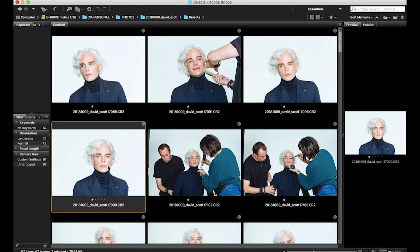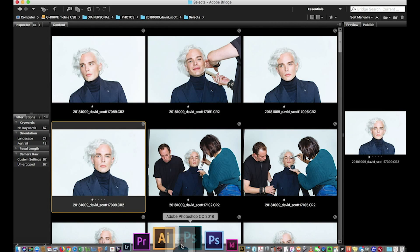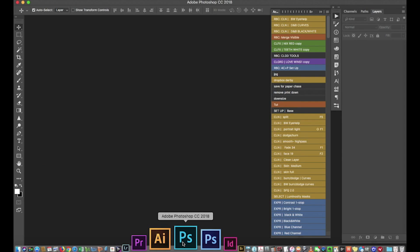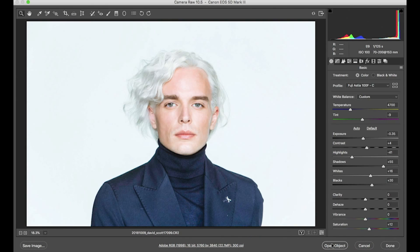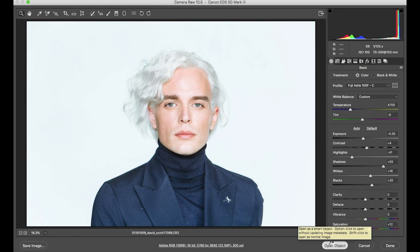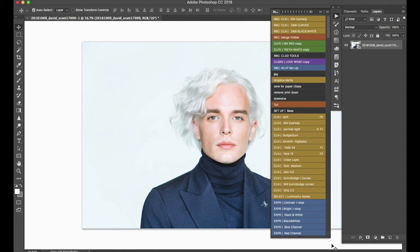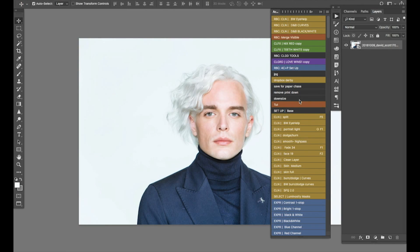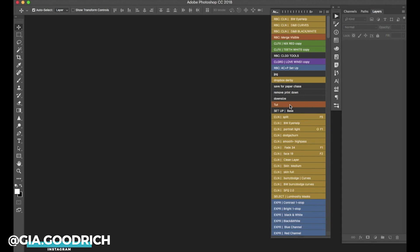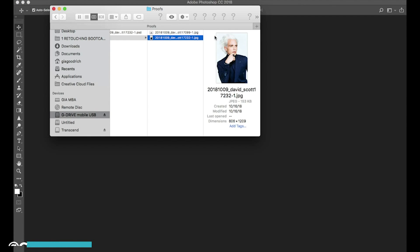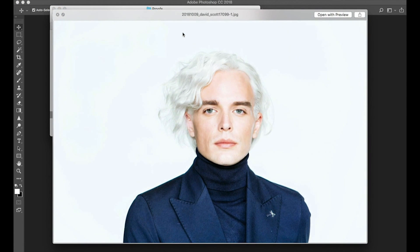Now the action is set. If I switch to Button Mode I can see it right there as 'tut'. If I wanted to process a single photo now, I could drag it into Photoshop, open it as a Smart Object so it already has a preliminary color grade, press 'tut', and it will run through all of those action steps and save the proof automatically.